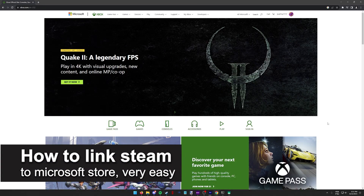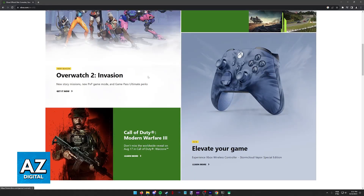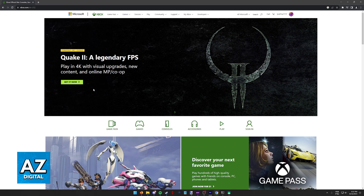In this video, I'm gonna teach you how to link Steam to Microsoft Store. It's a very easy process, so make sure to follow along. I'm gonna show you two options that you have to link your Steam account to your Microsoft or Xbox account.